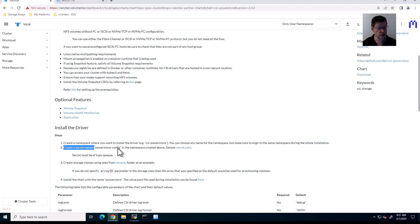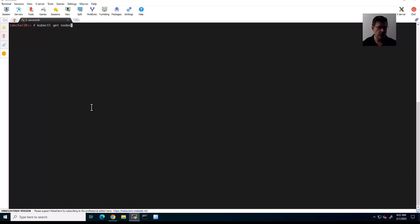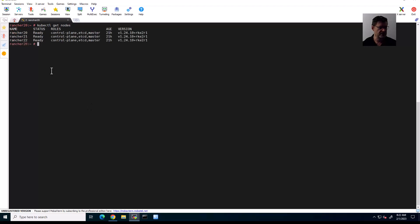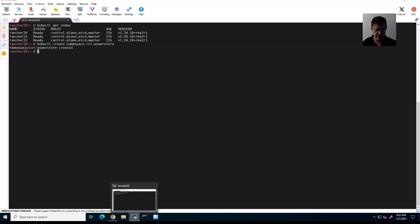So in order to do these two things, we're going to the CLI level. So right now I'm logged in to one of the nodes. If I say kubectl get nodes, you can see that, yes, I have Rancher 20, 21, and 22 ready to go. So what do I need to do? Well, I should create the namespace. So create namespace CSI-PowerStore.